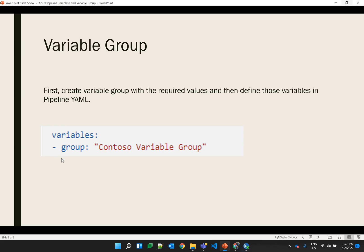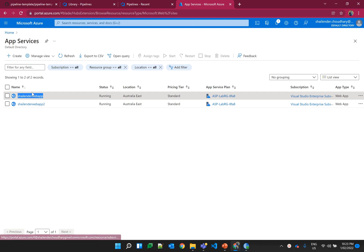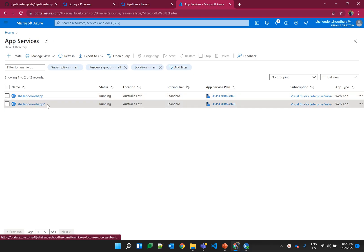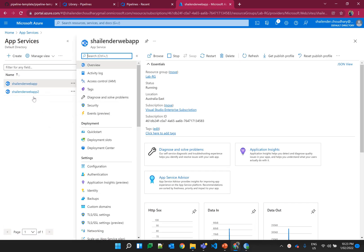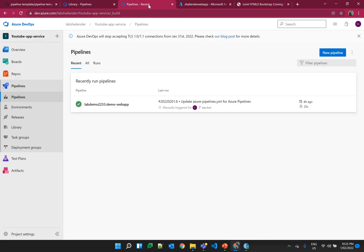For this demo I have created two Azure App Services. The Shalender web app was created in the previous video — the link is in the description — and web app 2 is created for testing purposes for this video. I've used custom domains and continuous deployment for this web app; I highly recommend checking that video before proceeding. As you can see, this web app is deployed and showing a sample page. For this deployment I have used templates, variable groups, as well as continuous deployment of Azure Pipelines.